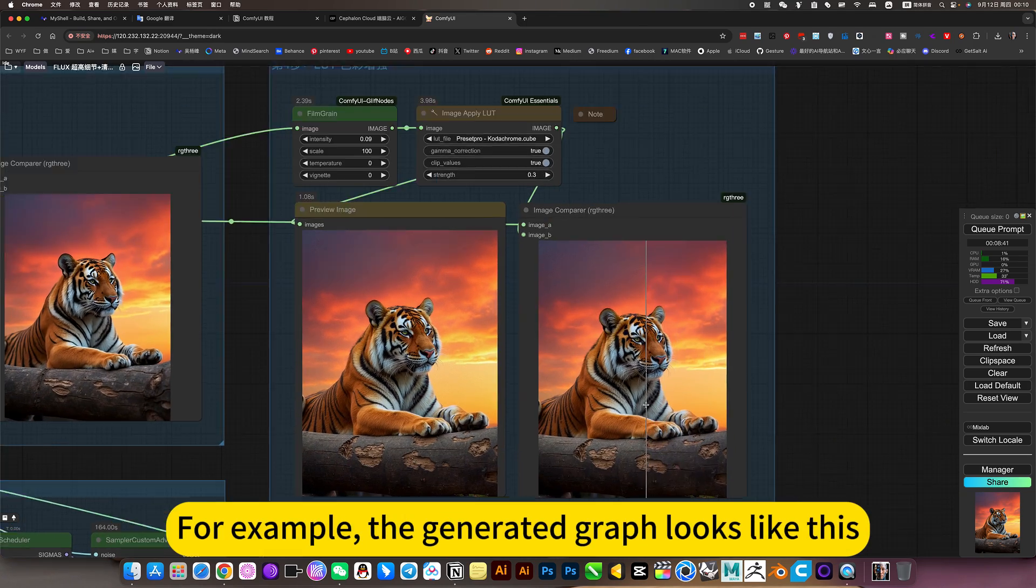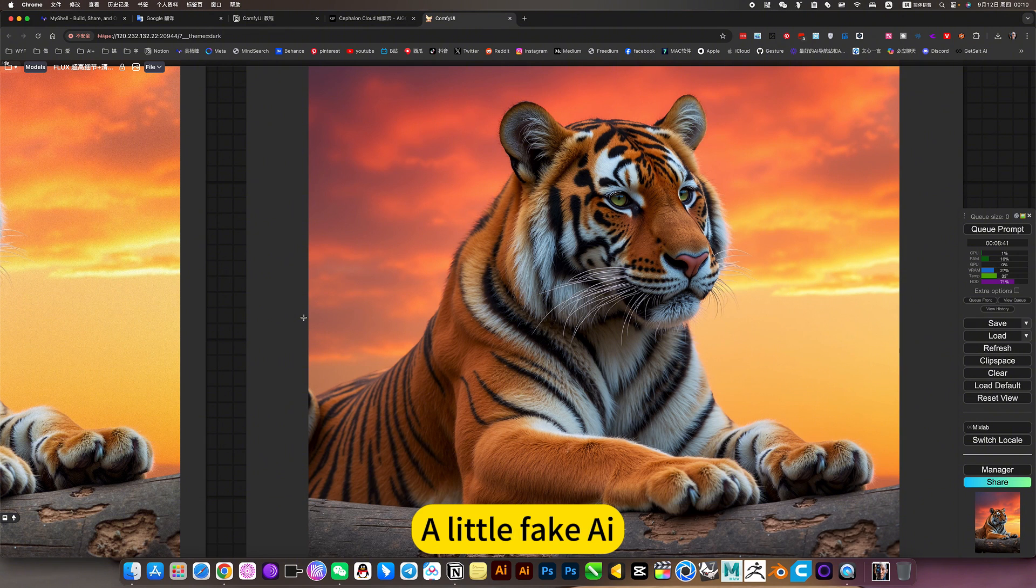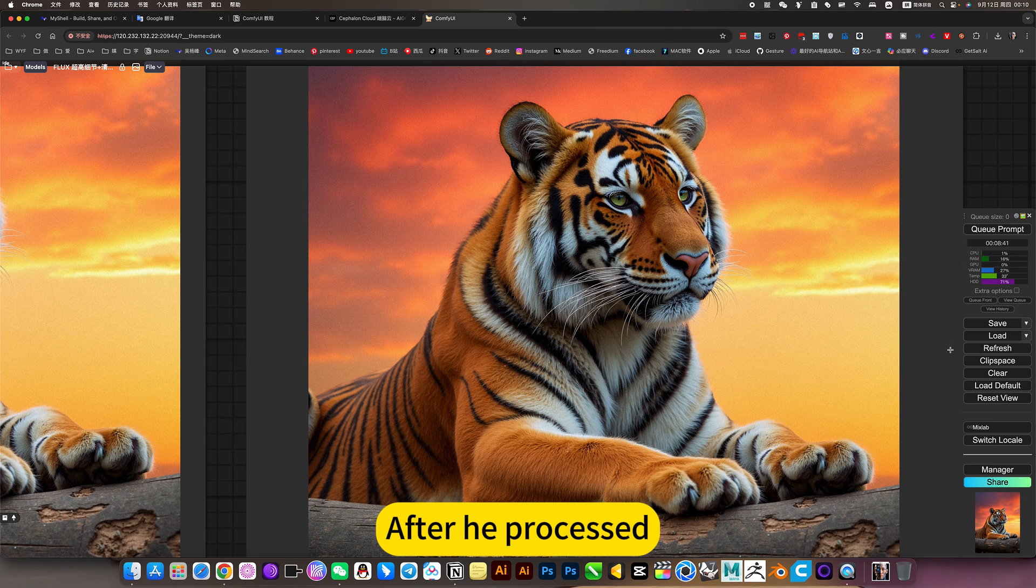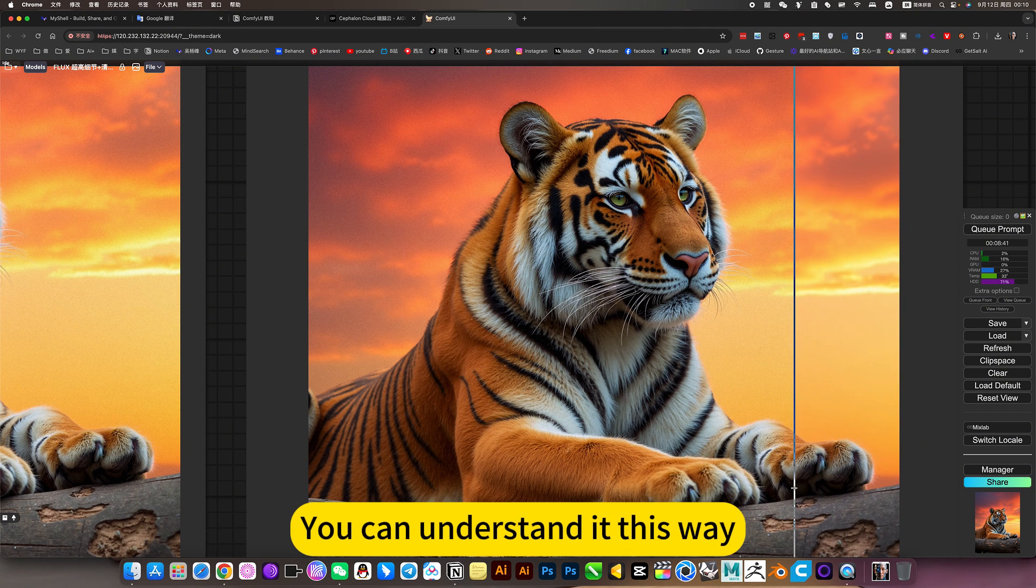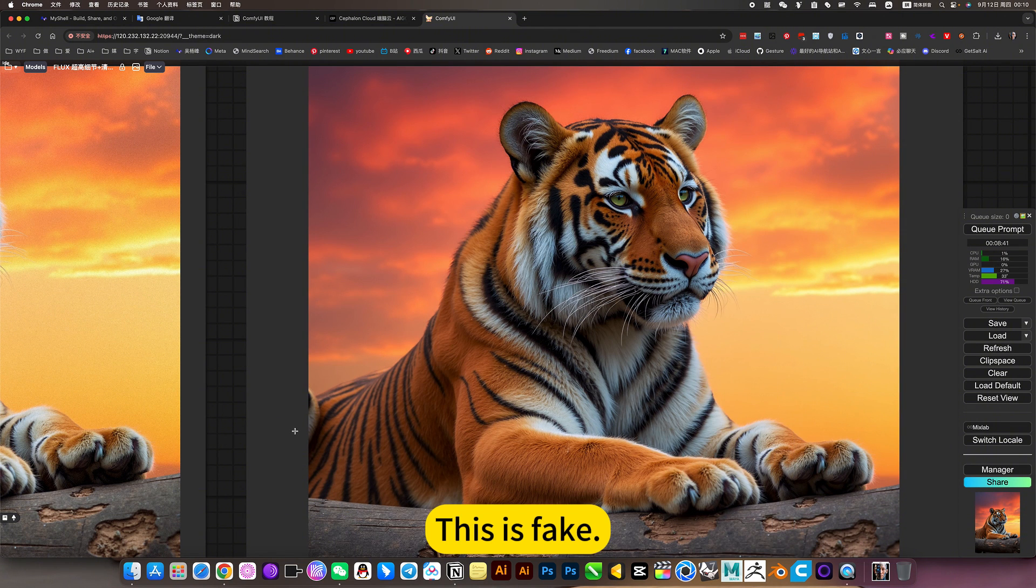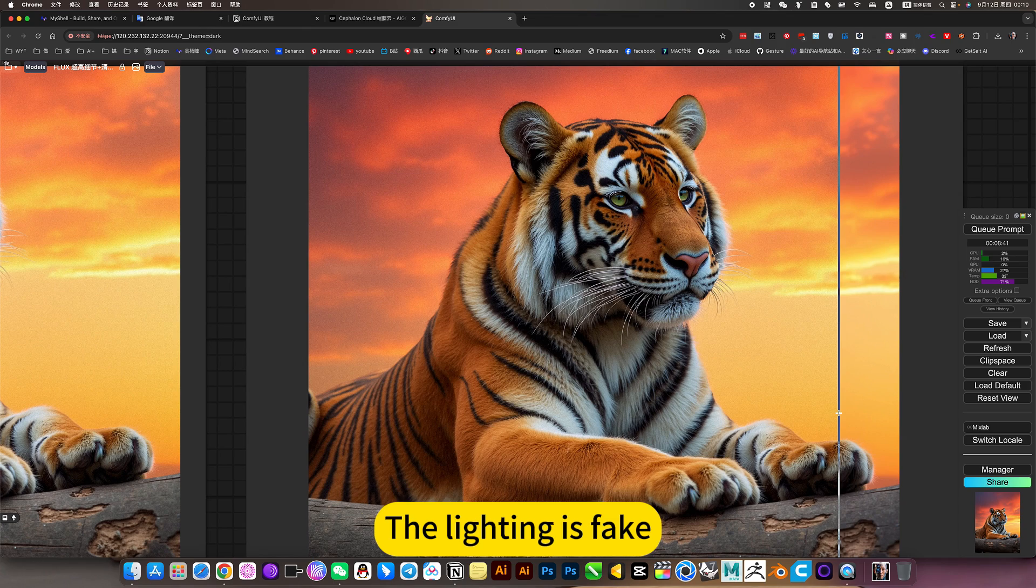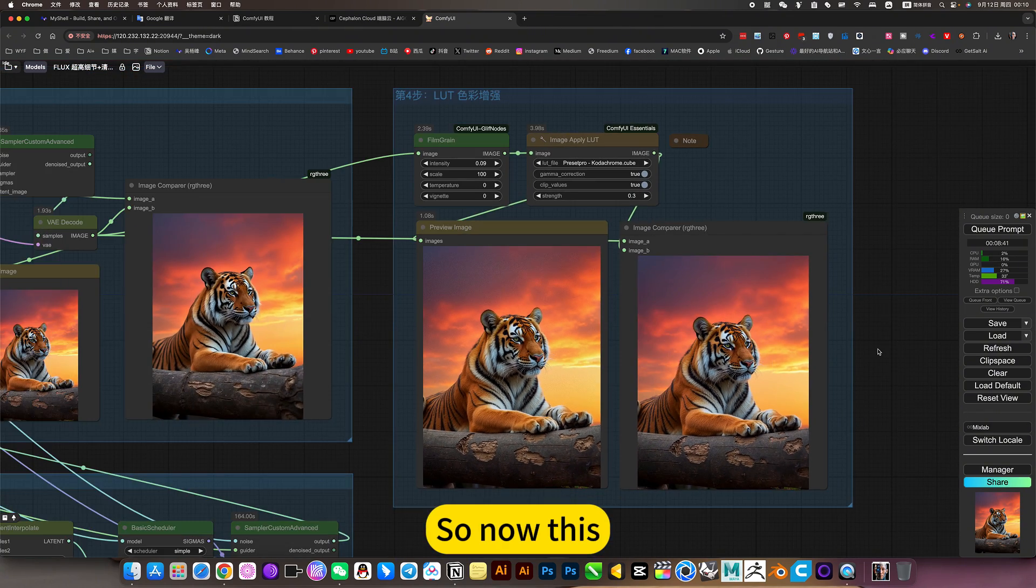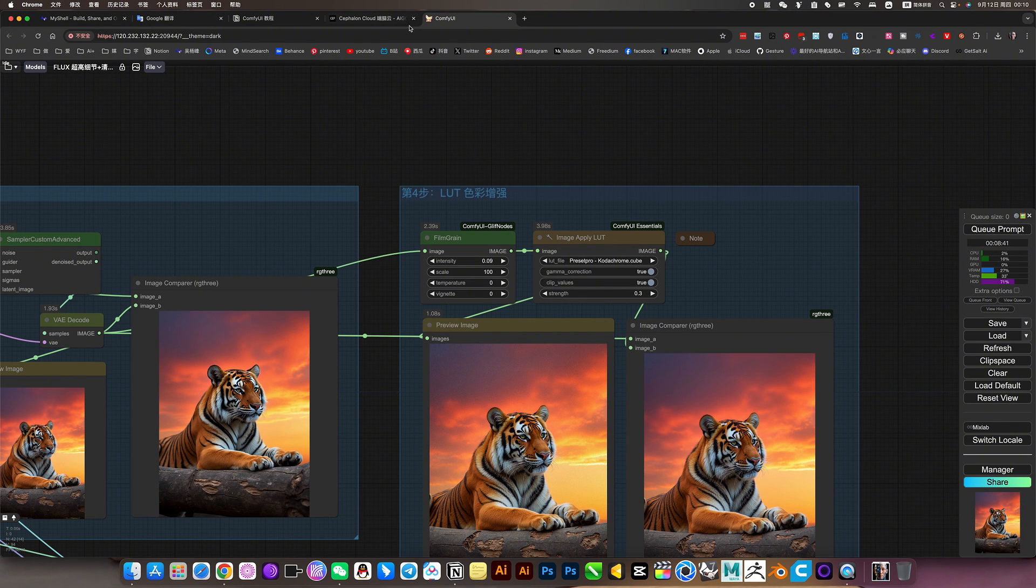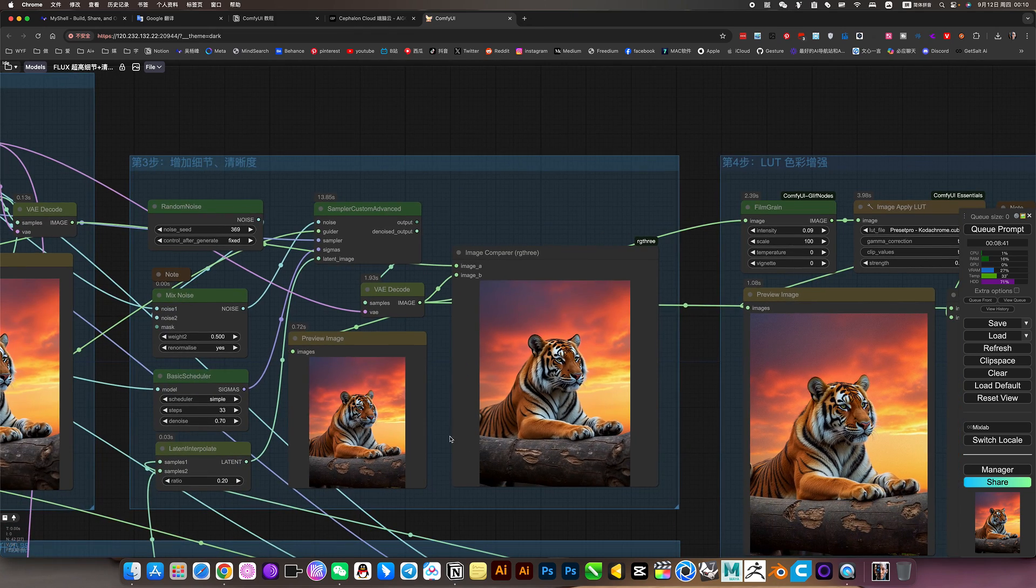For example, the generated graph looks like this. A little fake, perfect feeling. After he processed, these details will be more natural. You can understand it this way, a little more realistic. This is fake. The lighting is fake. This is more realistic. So now, this color processing. The models are all from AI. The last step is to make them more real. More realistic colors.